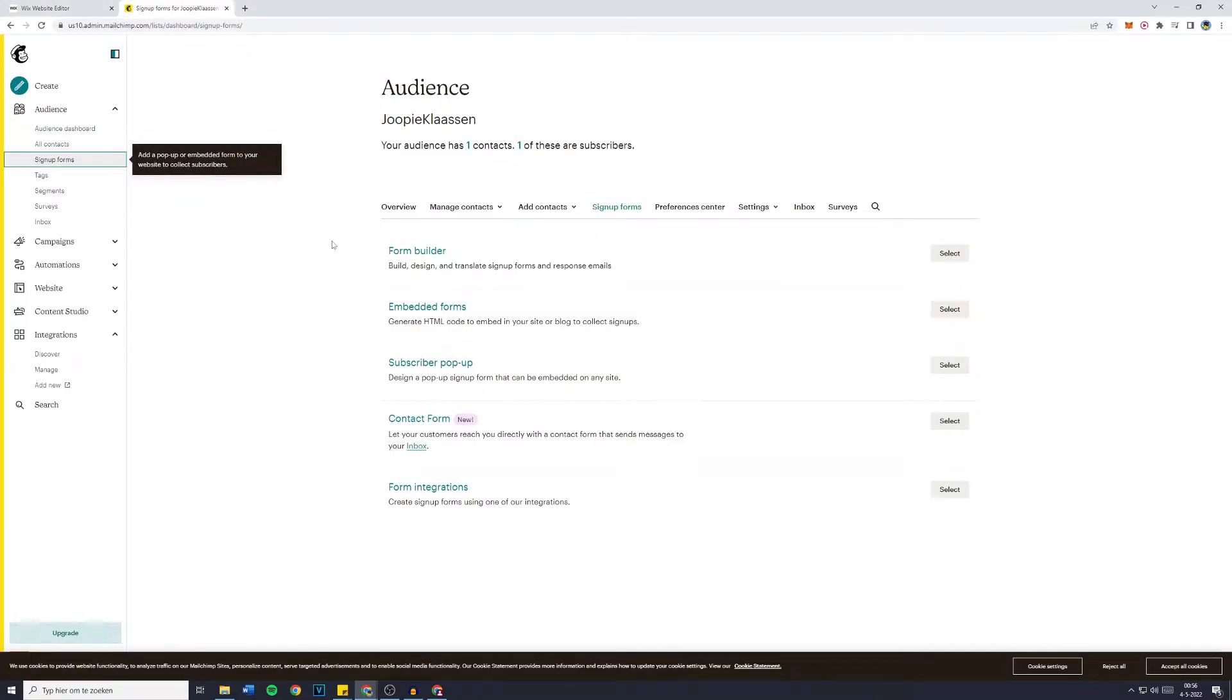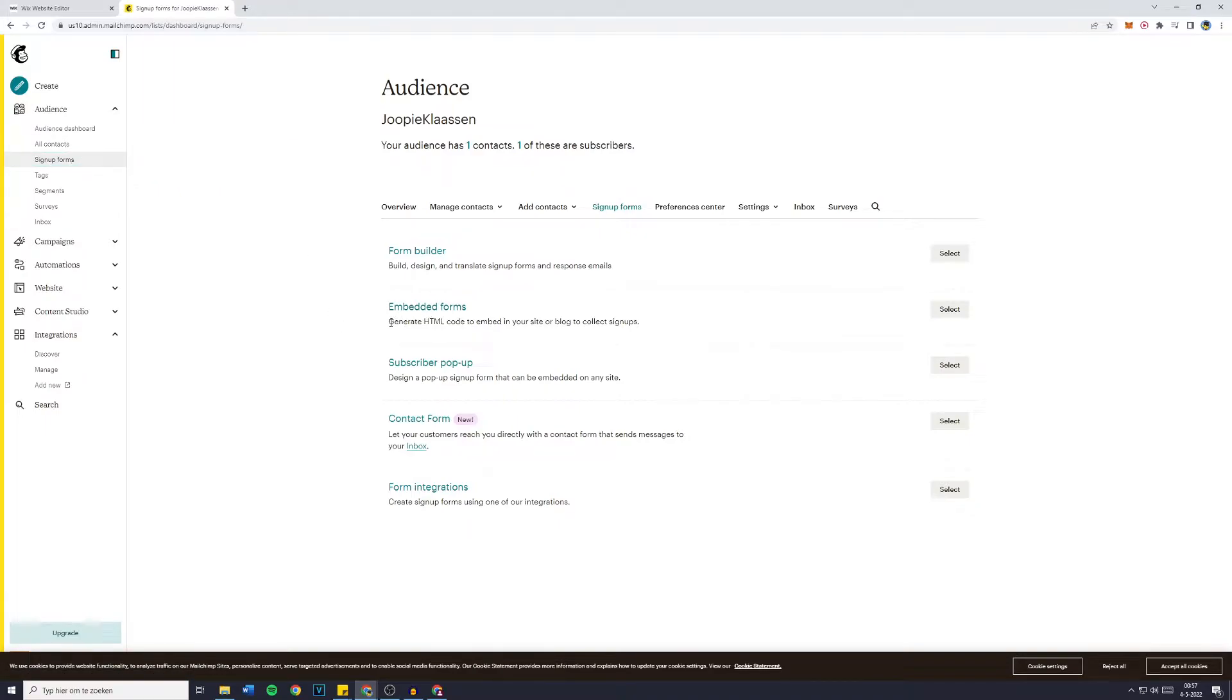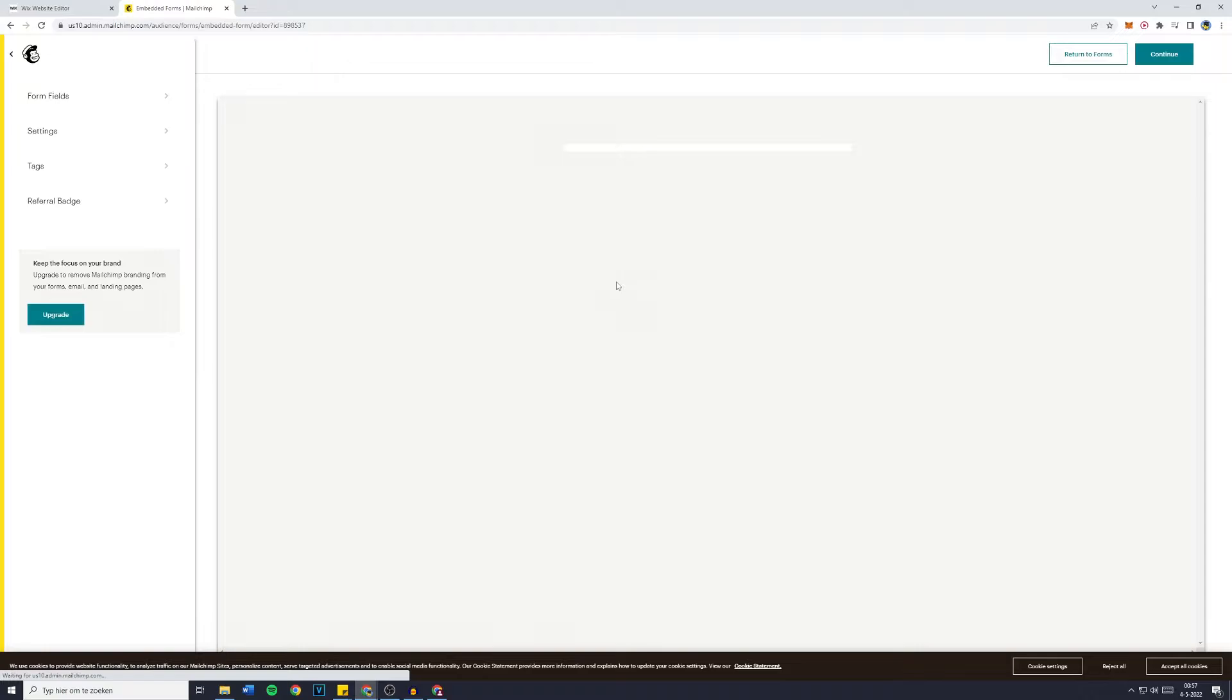The first thing you want to do is go over to MailChimp.com and go over to Audience. Then click on Signup Forms and go over to the Embedded Forms. This will generate a HTML code to embed in your site or blog to collect signups. Simply click on Select and you will then be sent over to a site looking similar to this one.